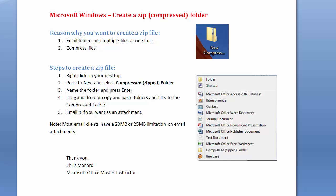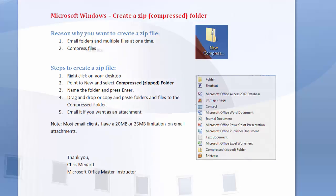Hello, this is Chris Menard. Today I'm going to show you how to create a compressed folder or a zip folder. There are two reasons for doing it: one is for emailing multiple files or even folders, and the second is to compress your files.